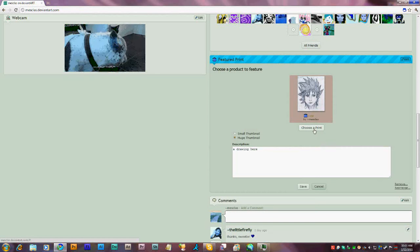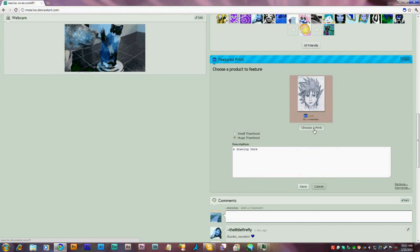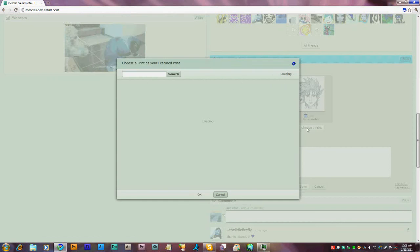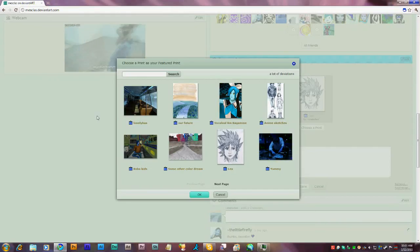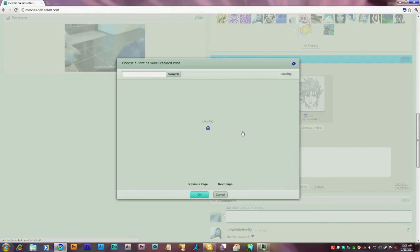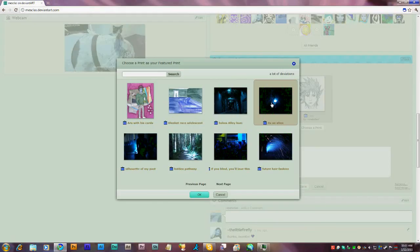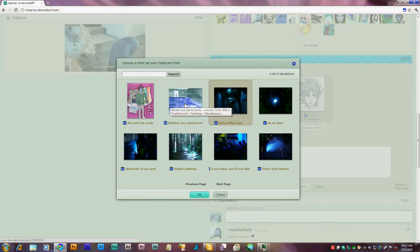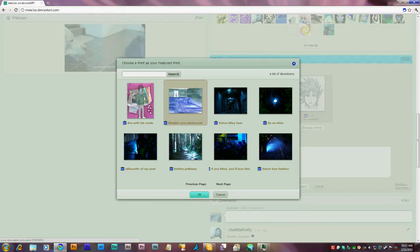Click Choose Print. And select the print that you've printed or submitted on your DeviantArt page. I'm going to select this one for right now. Click OK.